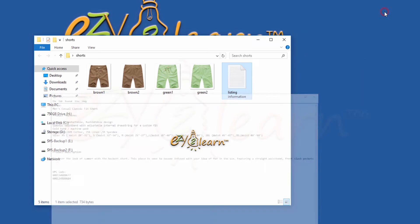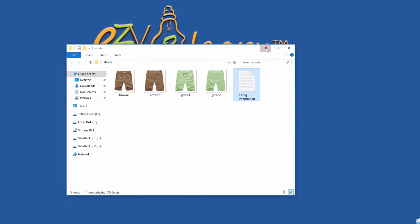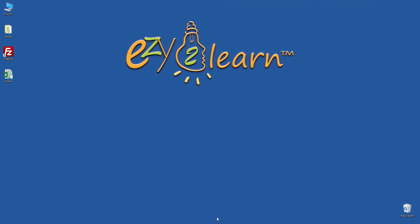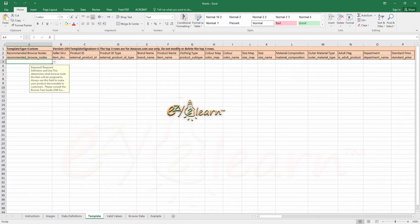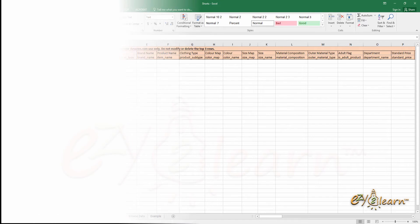As mentioned earlier at the start of this video, we will learn how to troubleshoot common problems after uploading an Amazon flat file. Therefore, I will make some mistakes on purpose so you can learn how to handle those mistakes on your own in the future. My product comes in two different colors: brown and green.